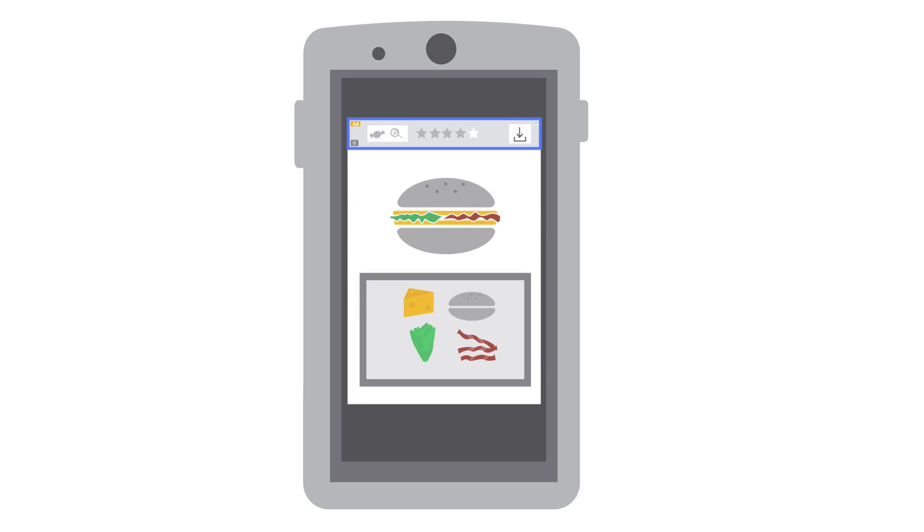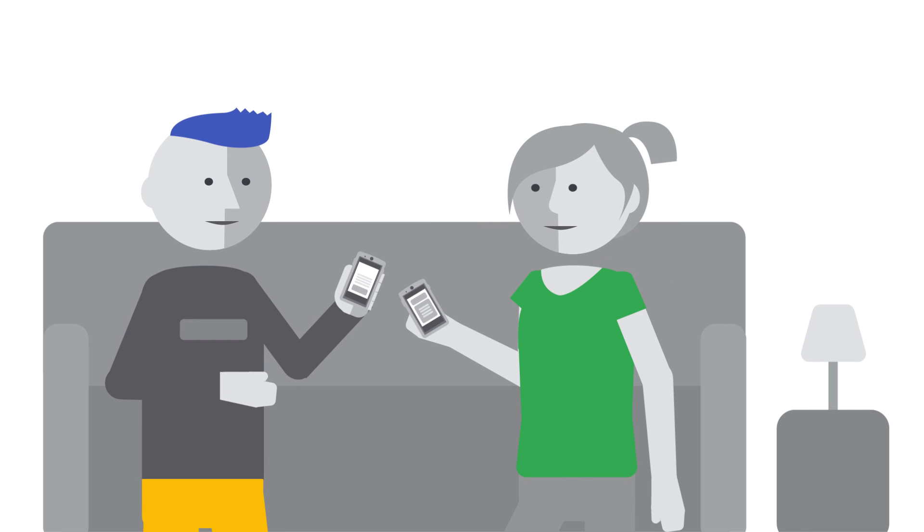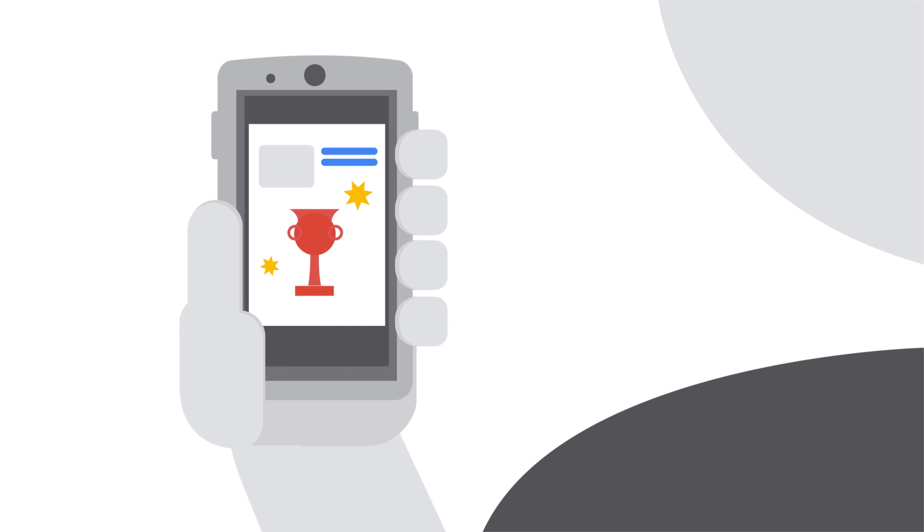How can you show banner ads in your apps the right way to avoid accidental clicks and to ensure a positive user experience?